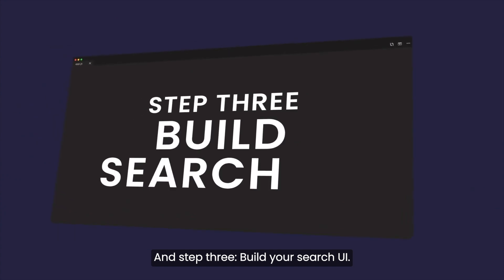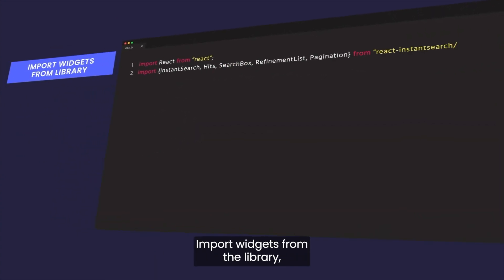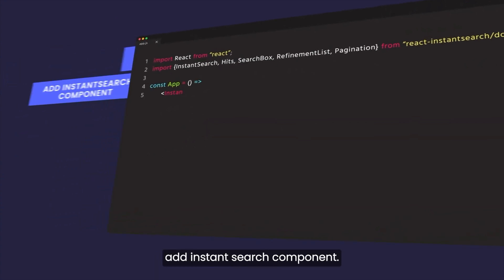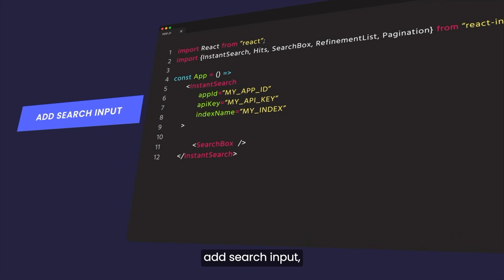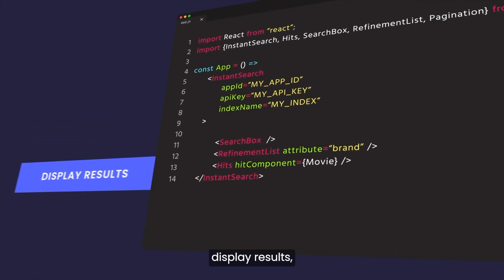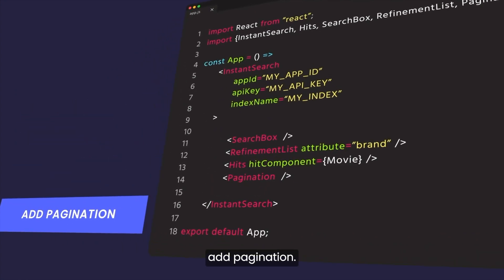And step three, build your search UI. Import widgets from the library, add instant search component, add search input, refine by attribute, display results, add pagination.